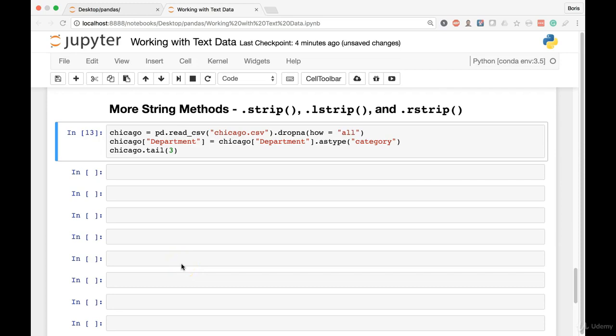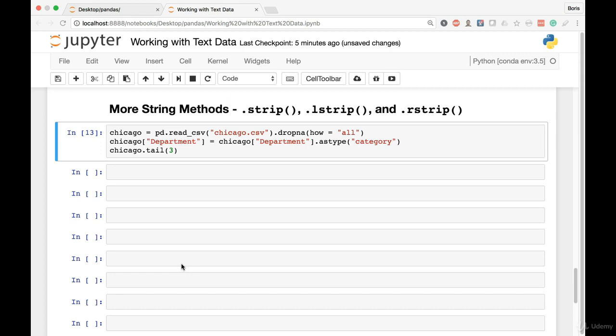In this lesson I'll introduce a family of methods that is used to remove white space from a string. And those are the strip, lstrip, and rstrip methods. The L in lstrip stands for left and the R in rstrip stands for right.